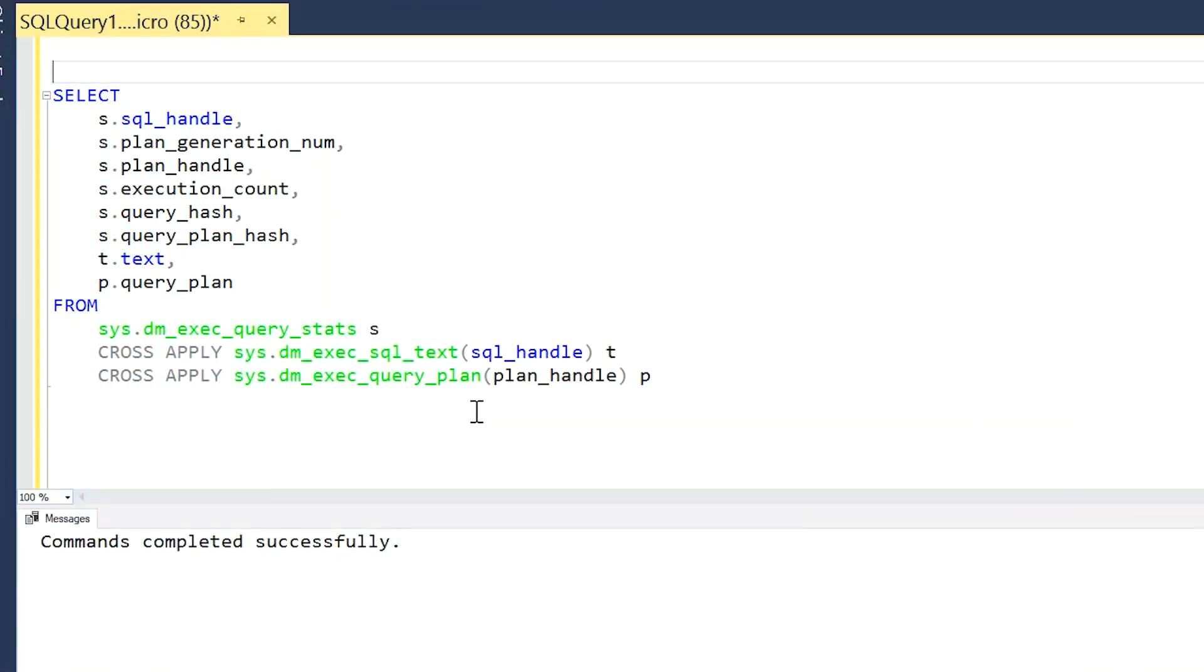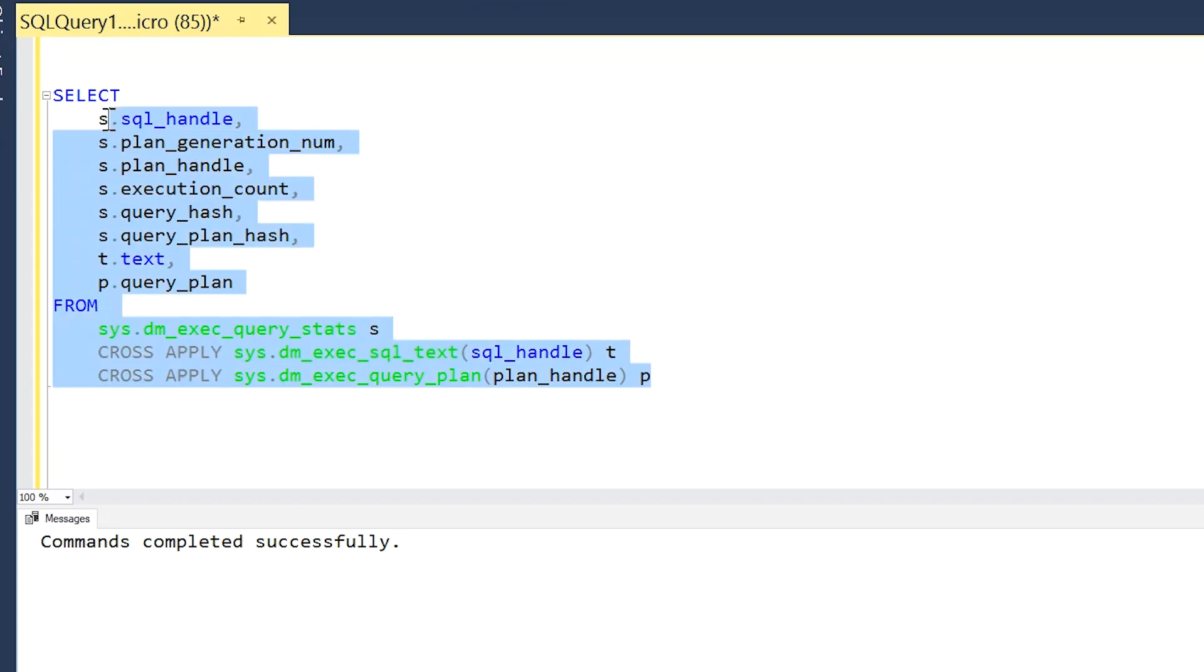So today I want to talk about the things that will actually prevent SQL Server from reusing an execution plan, if it exists in the plan cache. To view statistics about queries that are in the plan cache, like what they are and how many times they've been executed, we can use this DMV called dm_exec_query_stats, and if we cross apply with these data management functions...